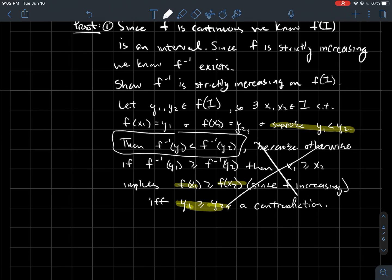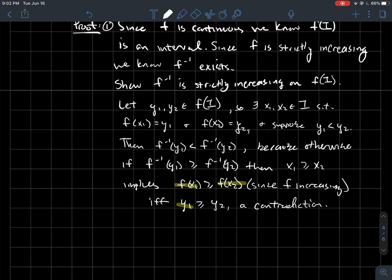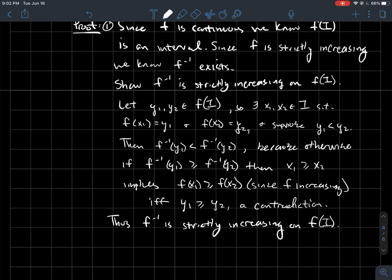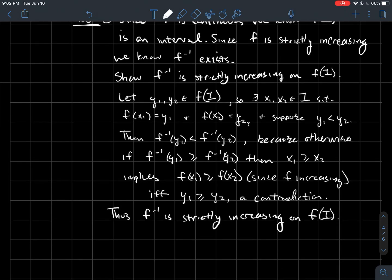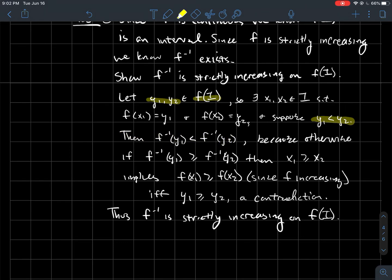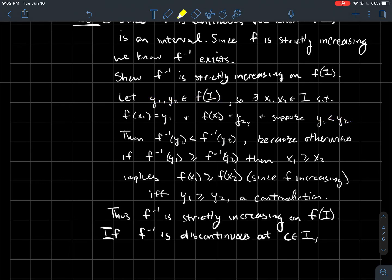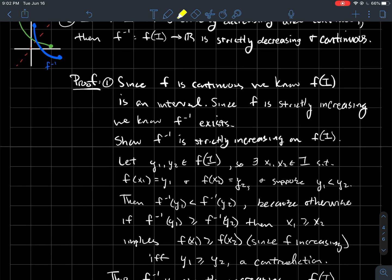Therefore it must be the case that f inverse of y1 is less than f inverse of y2. So f inverse is strictly increasing on its domain: if y1 is to the left of y2, then f inverse of y1 is lower than f inverse of y2, meaning as you move from left to right, f inverse gets taller.